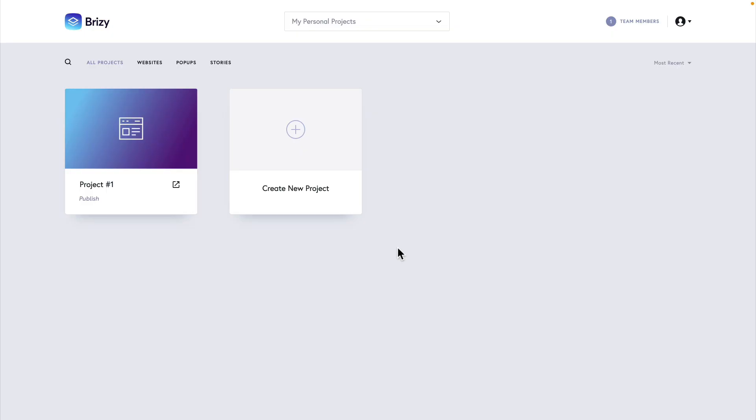In this lesson, we're going to learn all about Brizzy Cloud projects. When you log into the Dashboard for the first time, you'll be presented with the Create a New Project card.